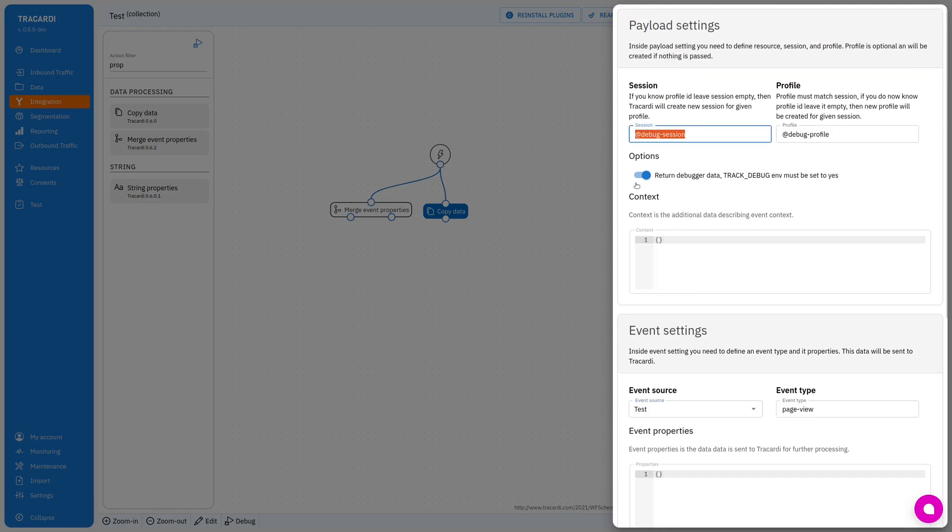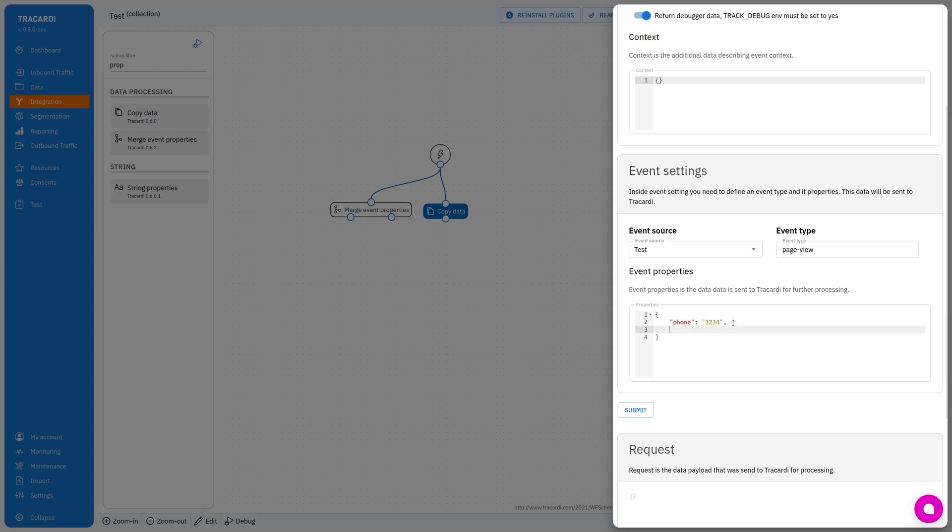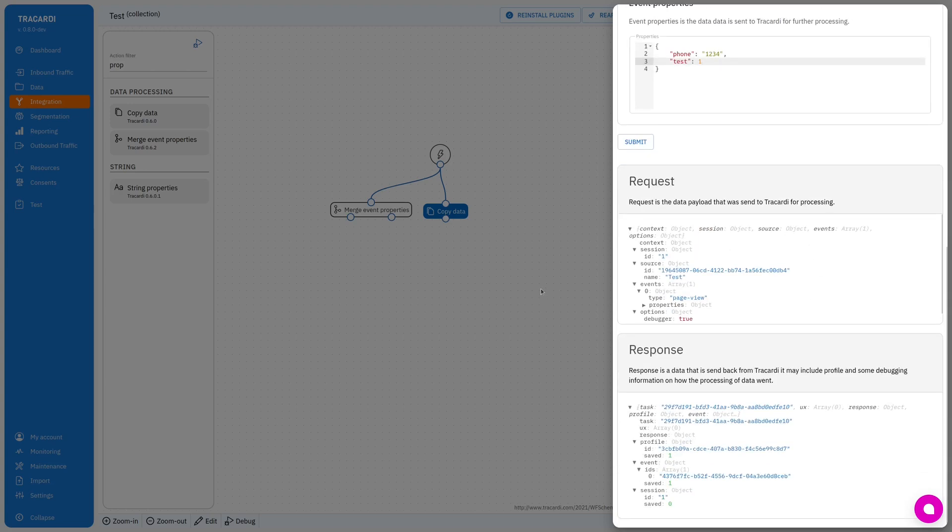I will use the same profile within the same session and I will add more data. So there's my phone one two three four and some data like test one. Let's submit it.